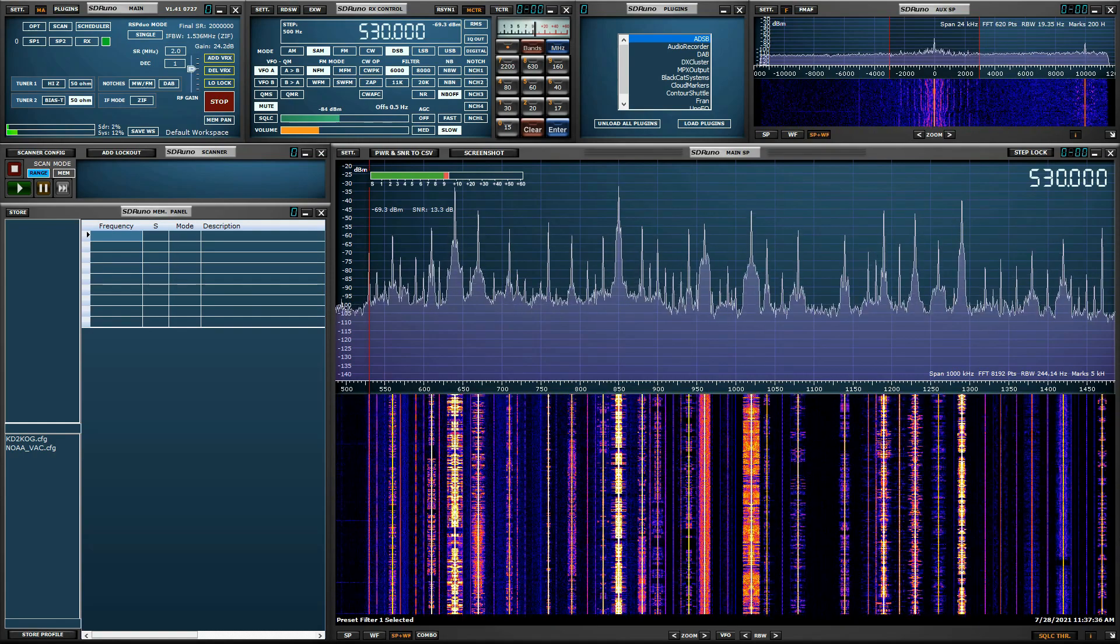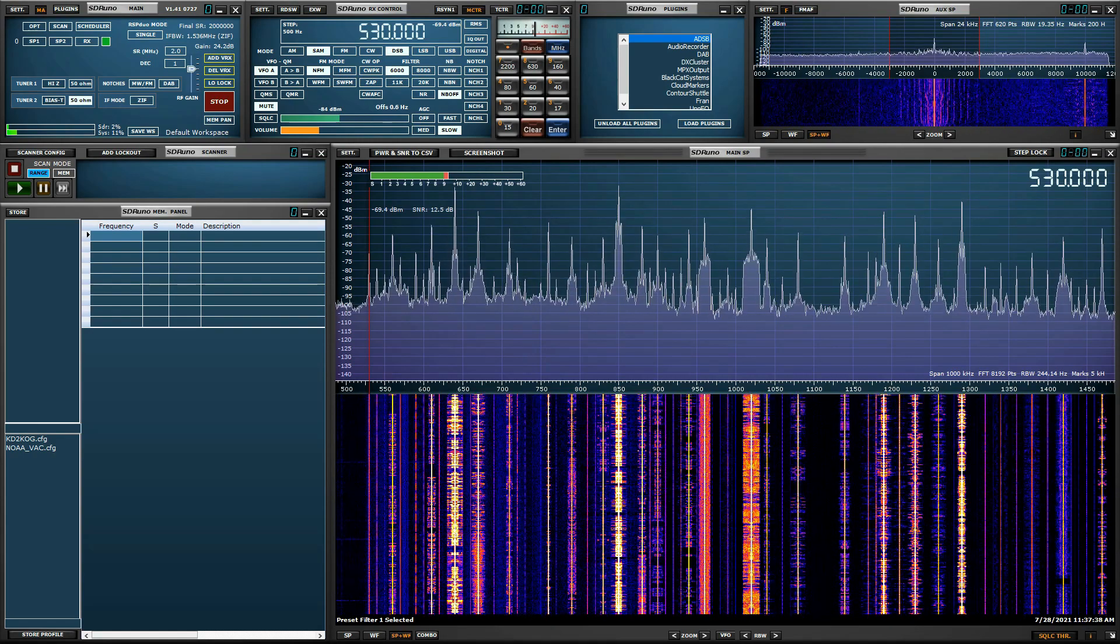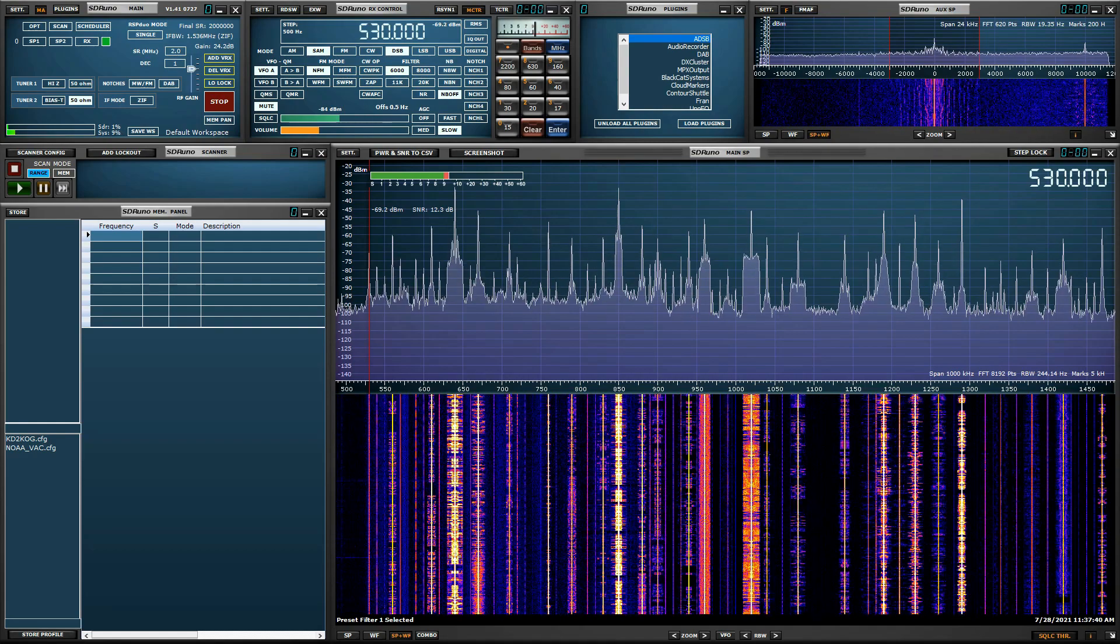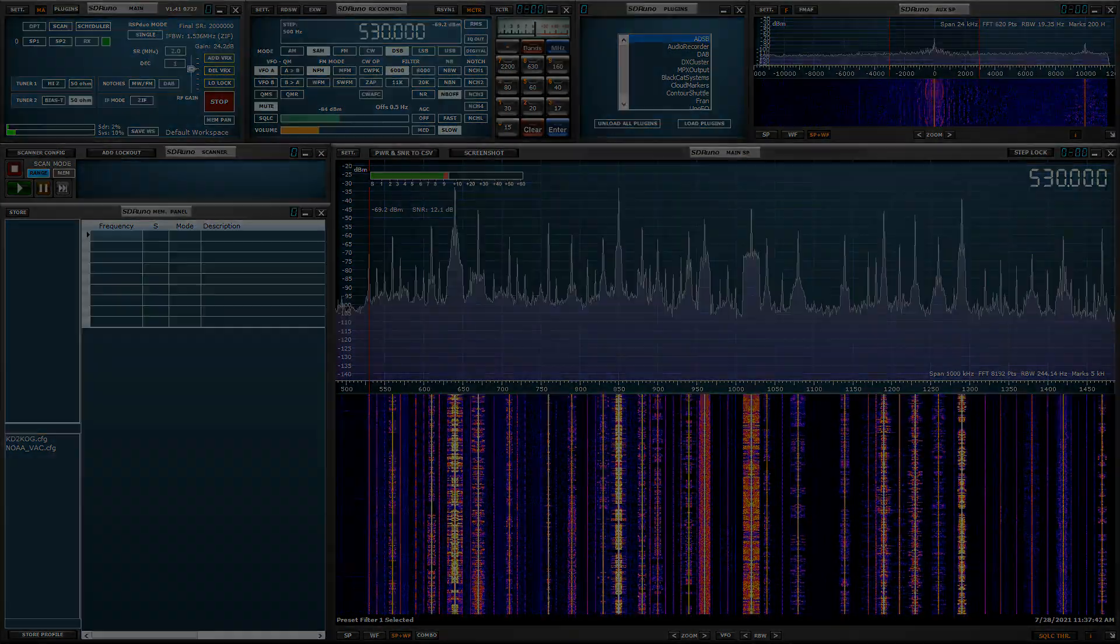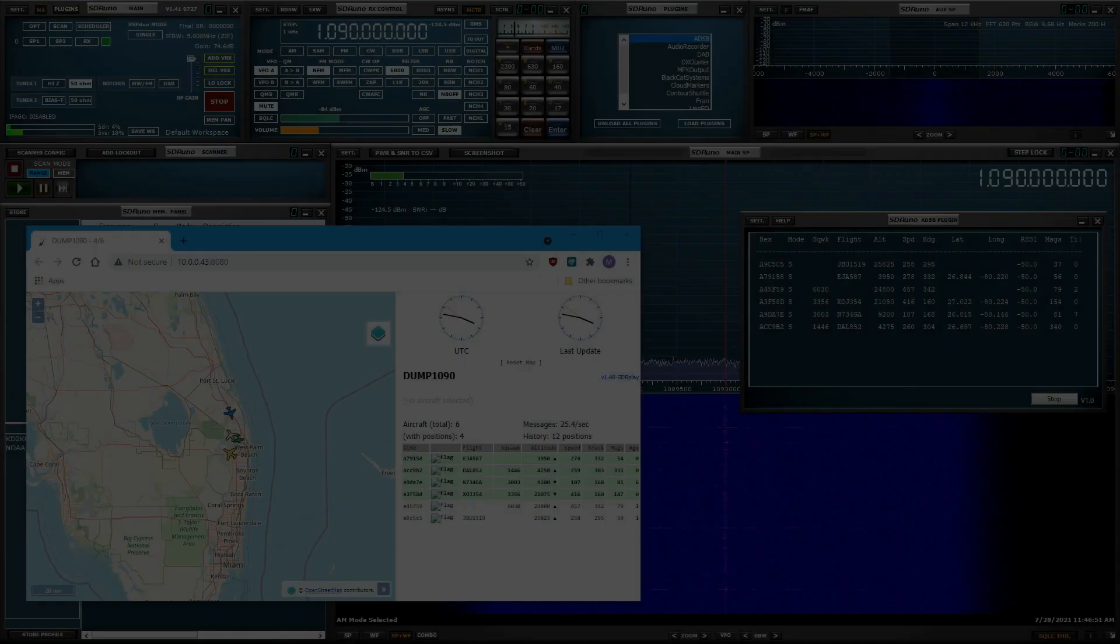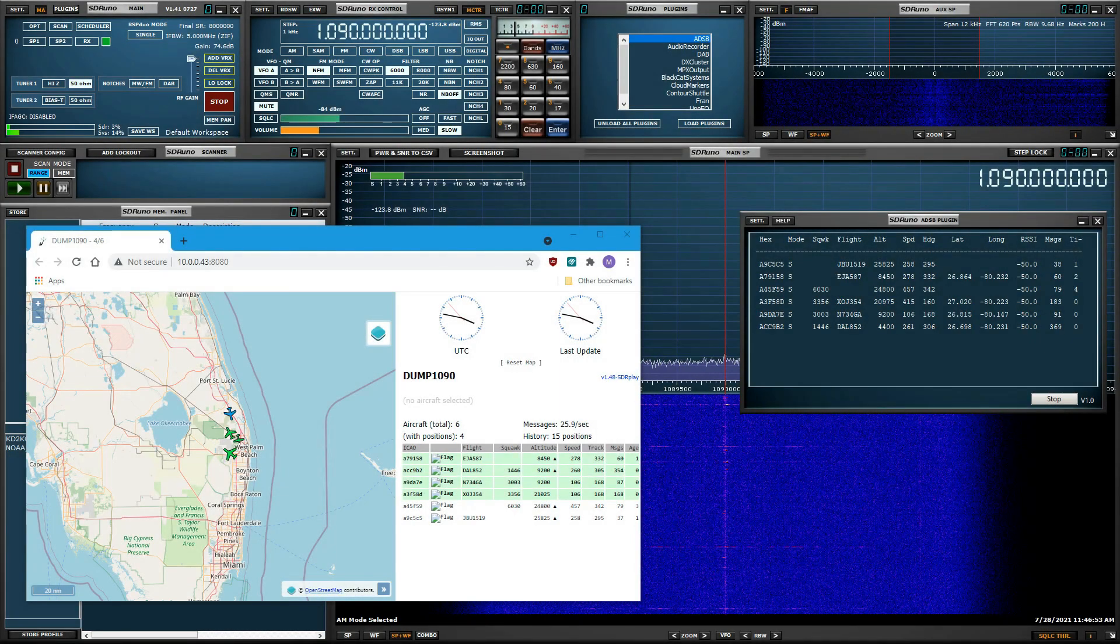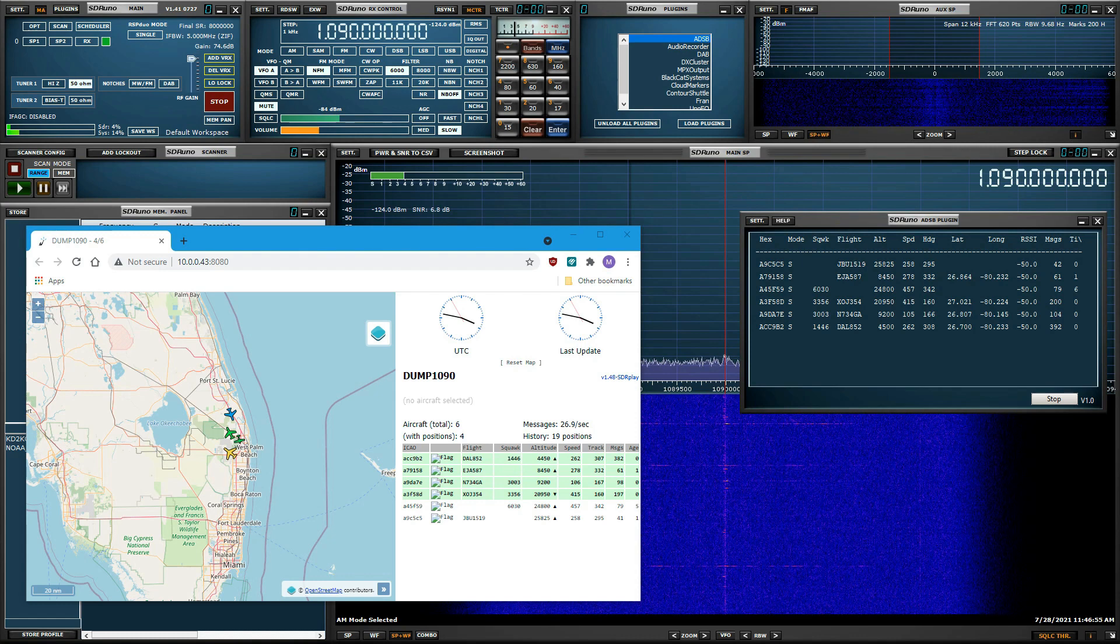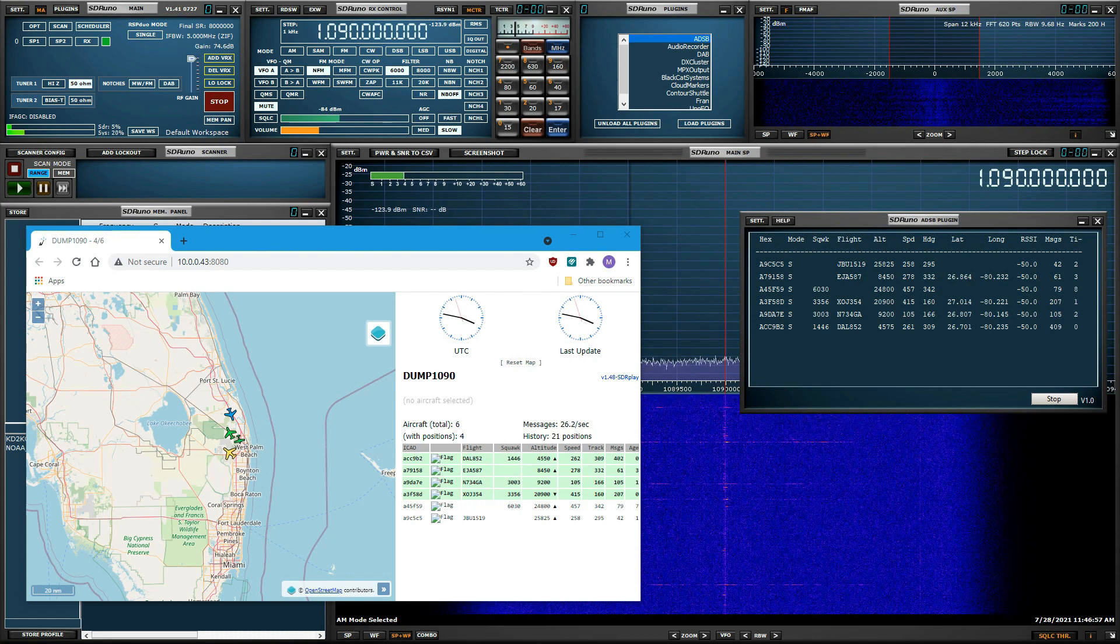Let's start with a basic explanation of what ADS-B is and what the ADS-B decoder does. Automatic Dependent Surveillance Broadcast (ADS-B) is a worldwide aviation communication system used mainly by aircraft to constantly transmit and receive data on a frequency of 1,090 MHz. The SDR-UNO ADS-B plug-in is a decoder that specifically decodes these ADS-B transmissions.